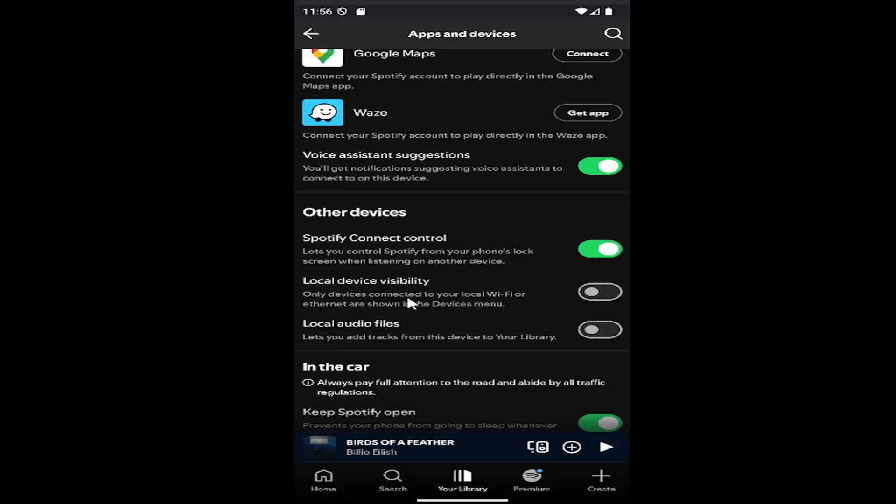Only devices connected to your local Wi-Fi or Ethernet are shown in the devices menu. Toggle this on or off depending on your preference.